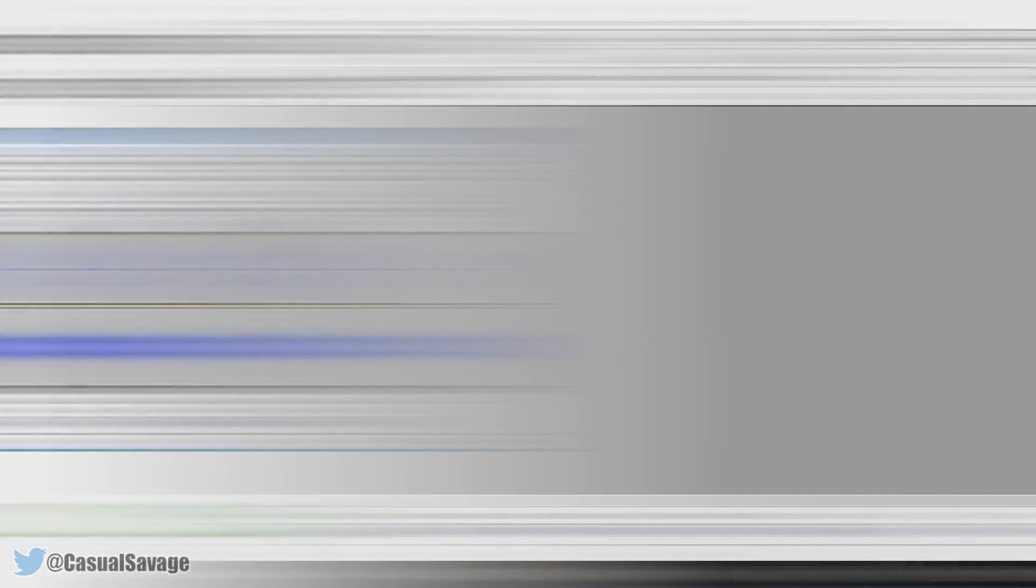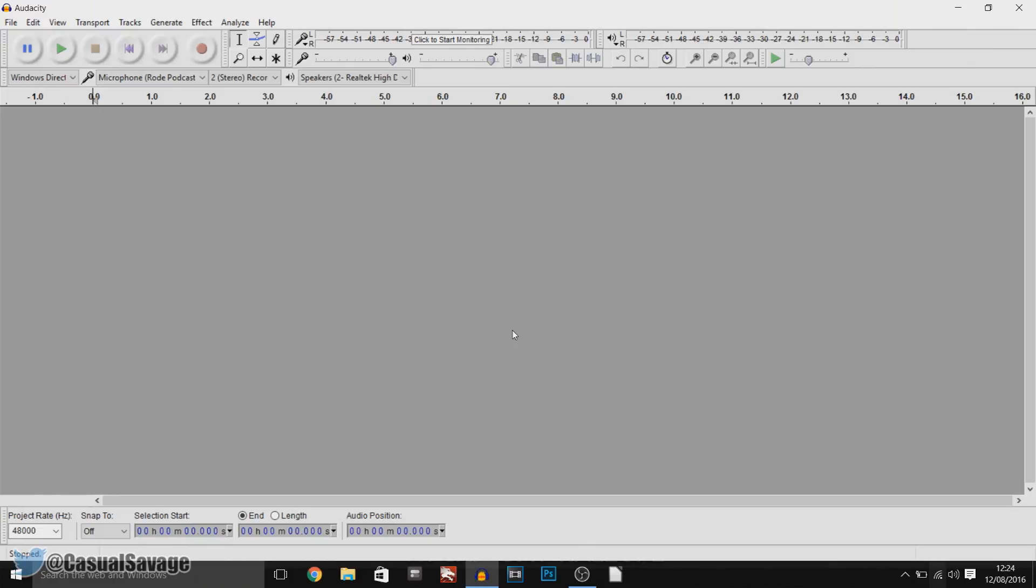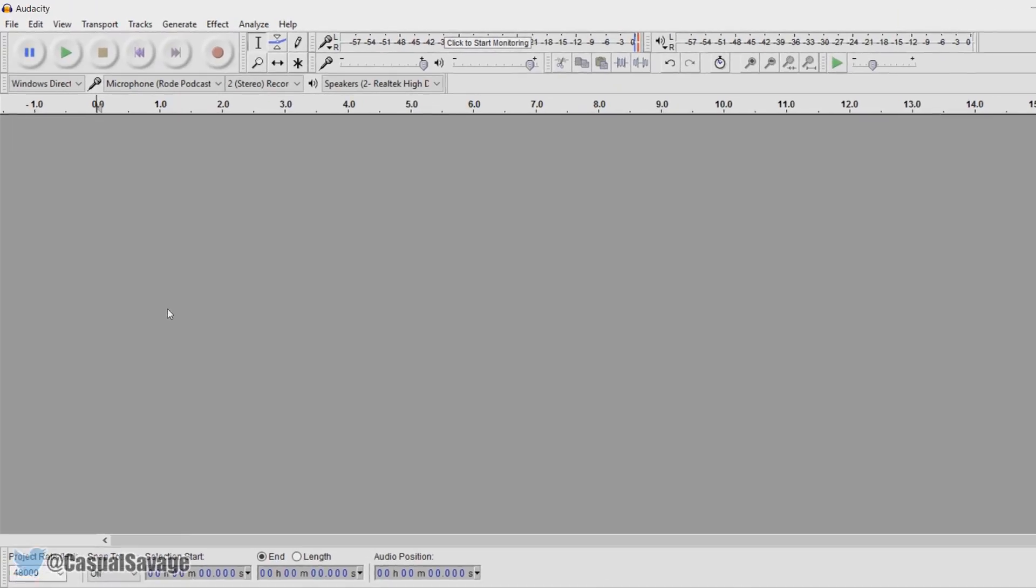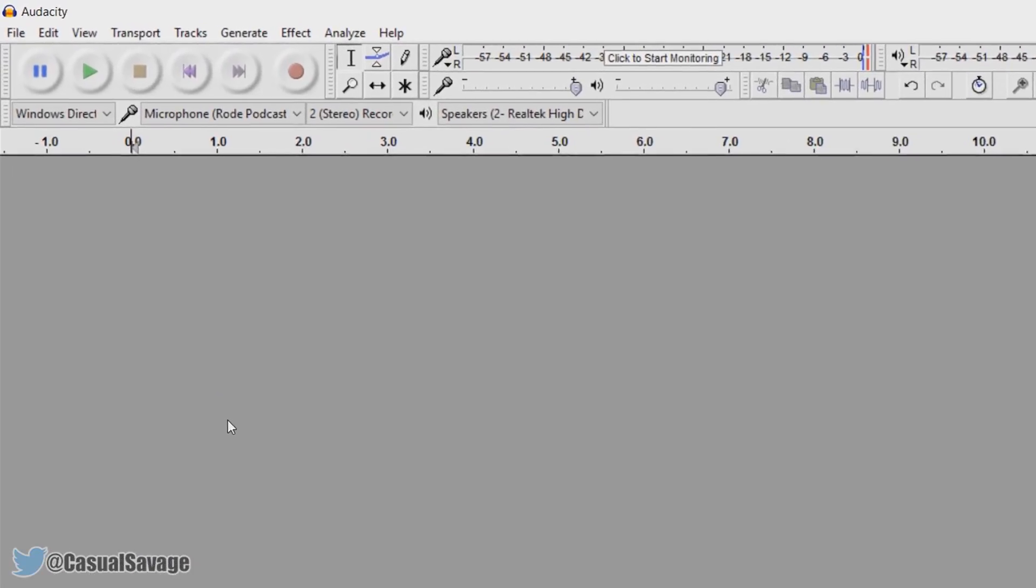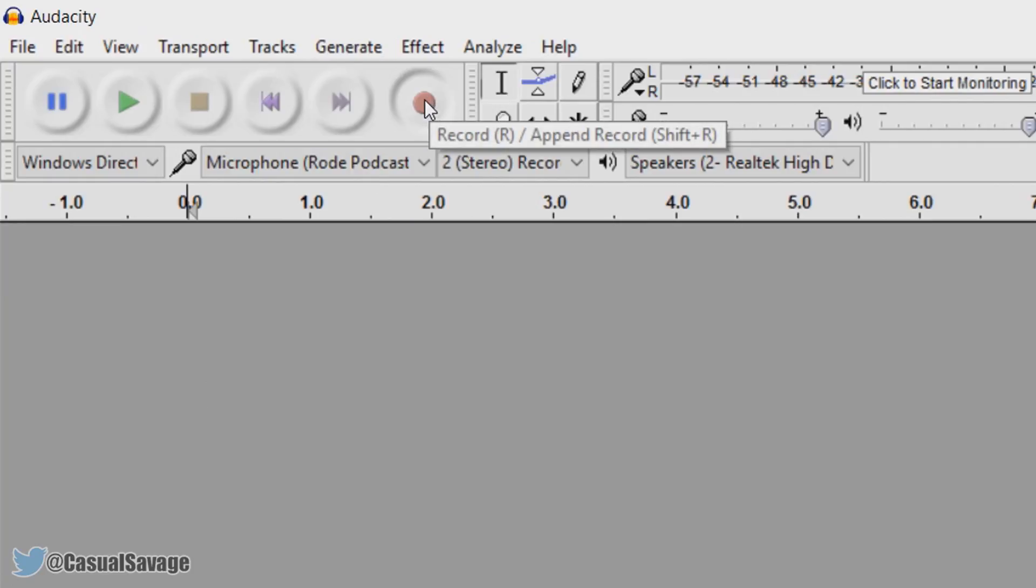Now this is what Audacity will look like when you open it up. So right now we're going to be recording something by pressing this red button right here.